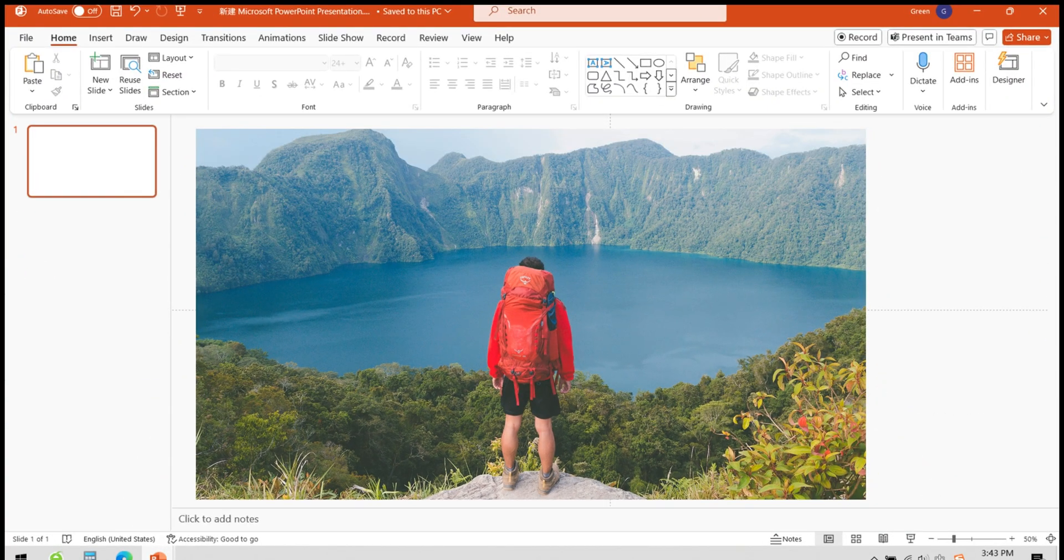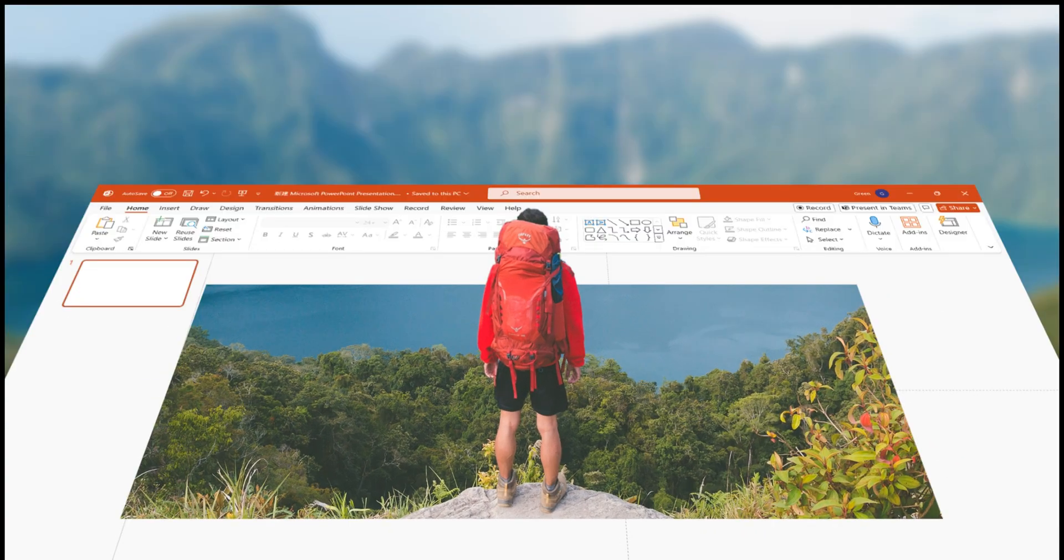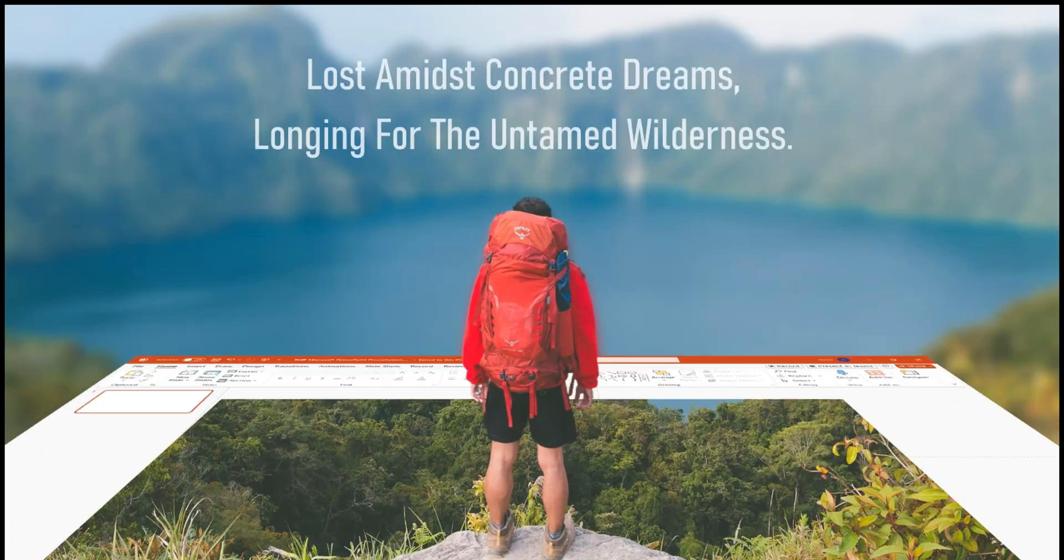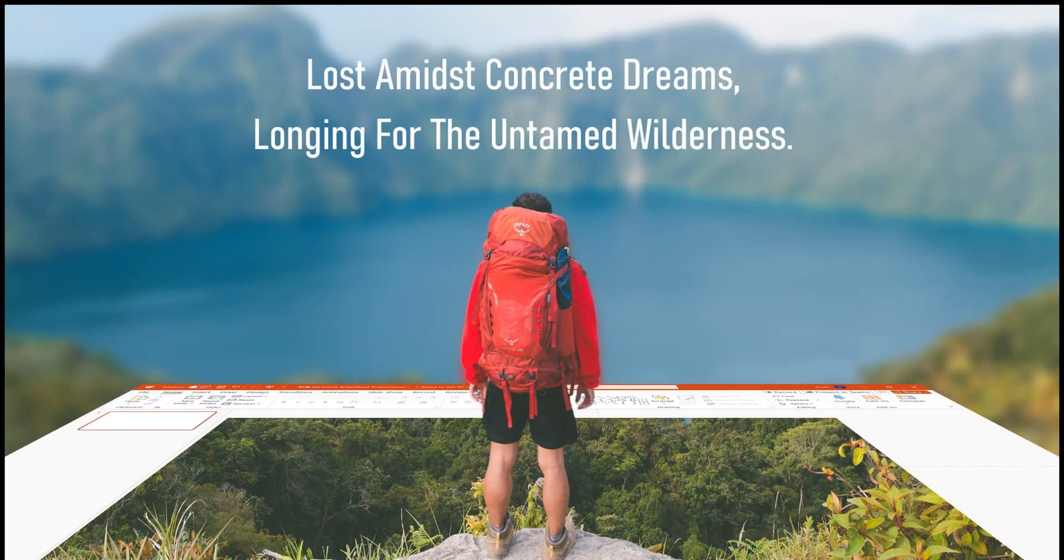A PowerPoint with a 3D effect is complete. If you like this effect, give it a try yourself. Feel free to subscribe to my channel.